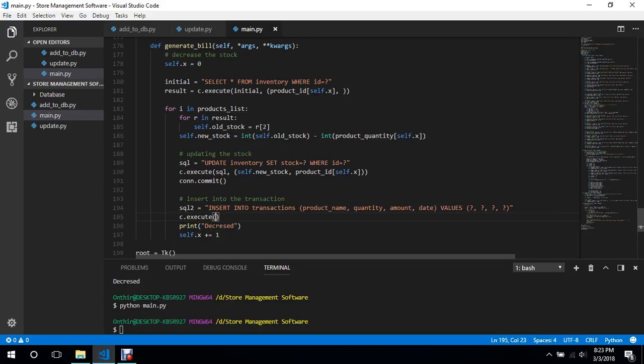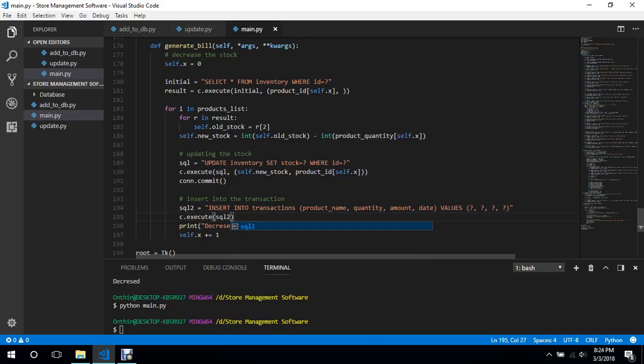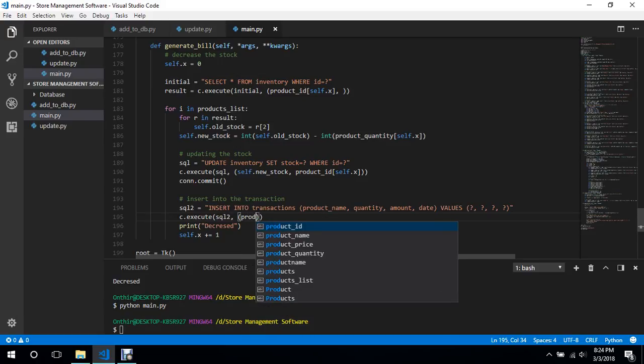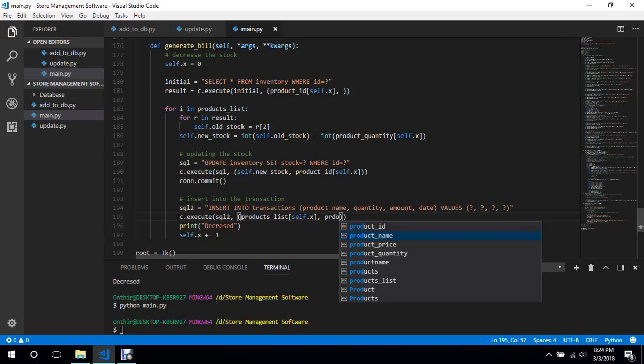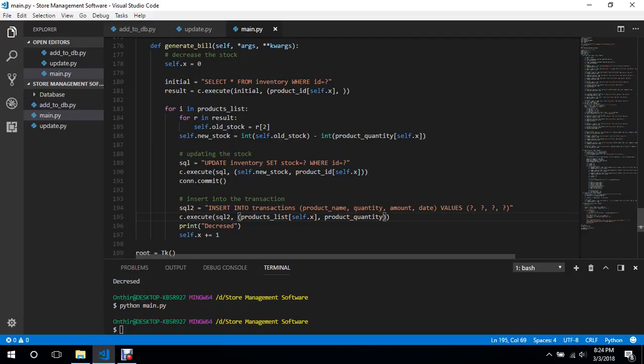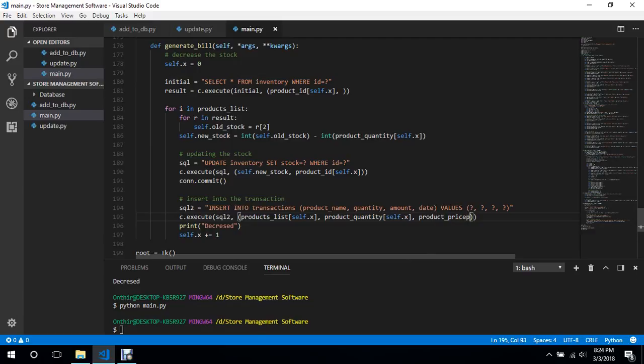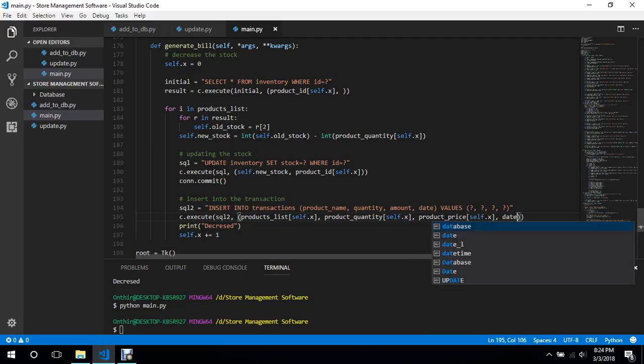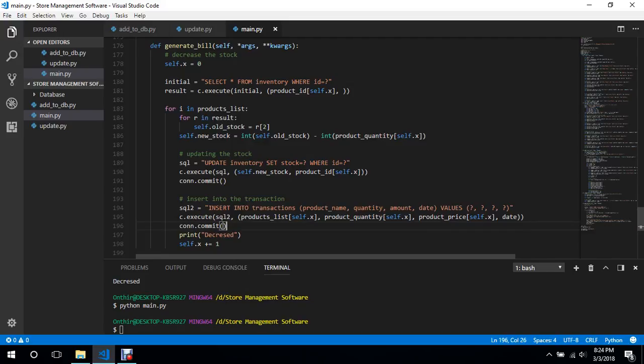And the product name is self.products_list, self dot x, and then we need the quantities product_quantity self dot x, amount is product_price self dot x, and date. We will commit and we're done.